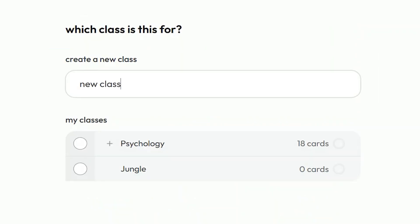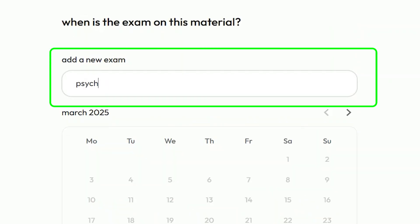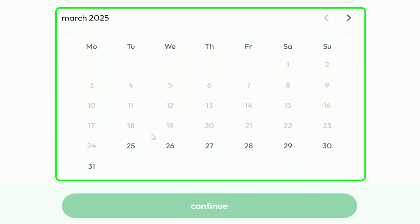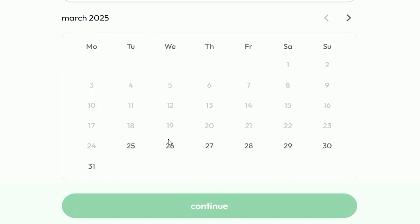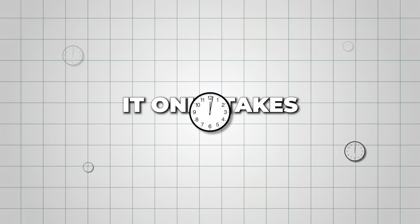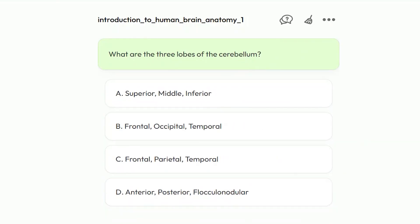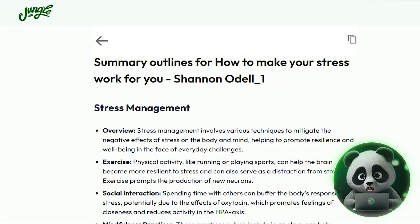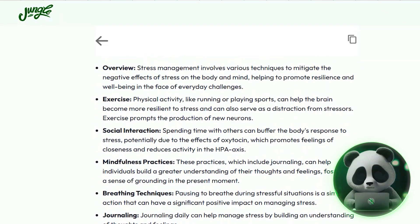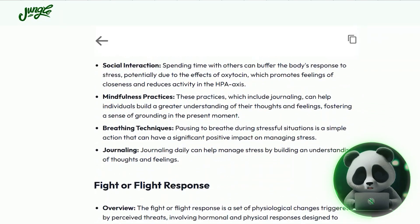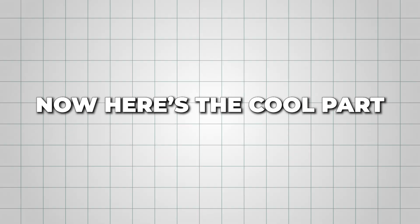It'll ask you to create a class — you can name it anything you want. It also asks if you have an exam coming up; you can put in a date here, which is a nice feature for tracking your prep timeline. Now I hit Continue and Jungle AI starts processing the content. It only takes a few seconds depending on how long the section is. It also offers a quick outline summary of the video content, which I said yes to — it gives you the main takeaways before you start the quiz, which is super helpful.